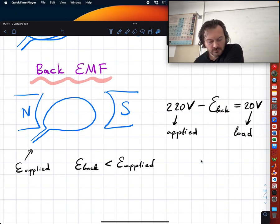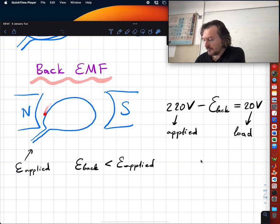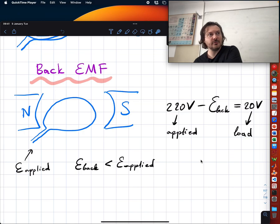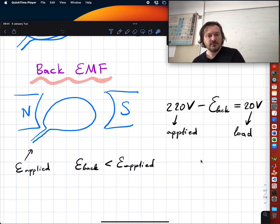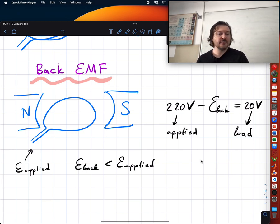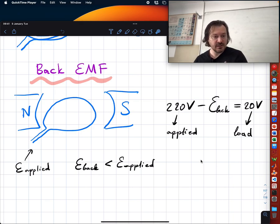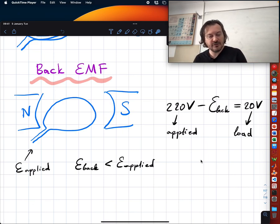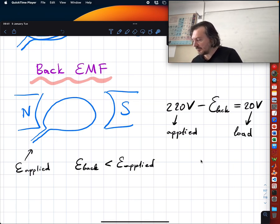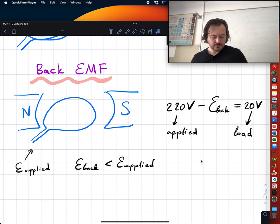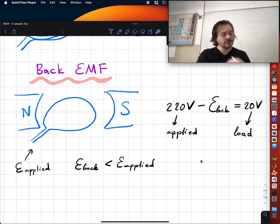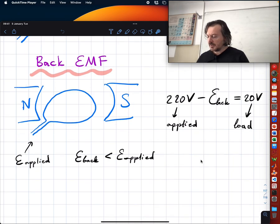Even if you make smart adjustments to the loops so they always feel torque in the same direction, it will not accelerate forever. At some point the back EMF generated by the change in magnetic flux will be exactly equal to the EMF you are supplying, in which case the load is zero. If friction is not zero, the difference between back EMF and applied EMF gives you the load applied to the system.